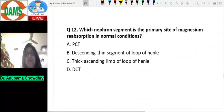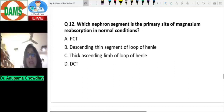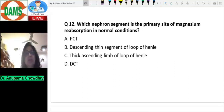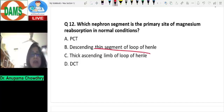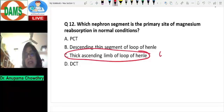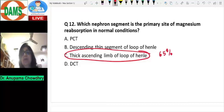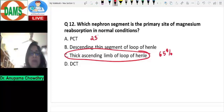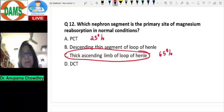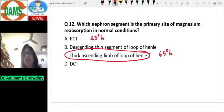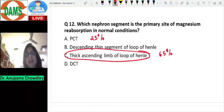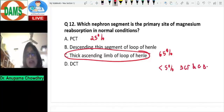Question number twelve: which nephron segment is the primary site of magnesium reabsorption under normal conditions? Majority of magnesium is reabsorbed not in the PCT but in the thick ascending limb of the loop of Henle — 65% of filtered magnesium is reabsorbed there, and only 25% in the PCT. This contrasts with calcium, where the majority is reabsorbed in the PCT. Less than 5% of magnesium is reabsorbed in the DCT and collecting ducts.